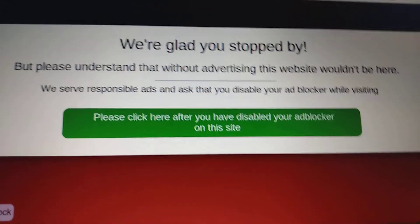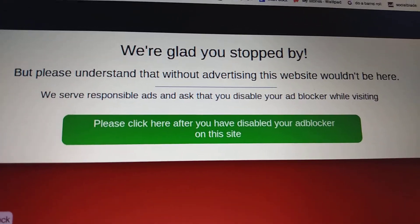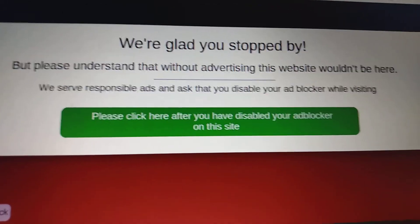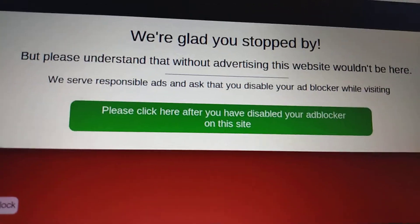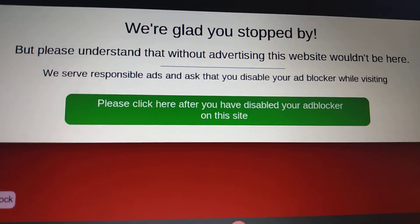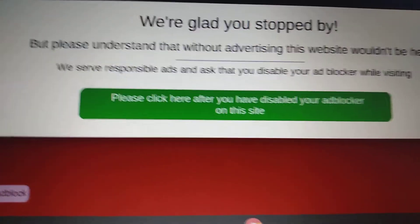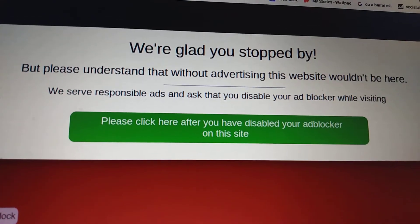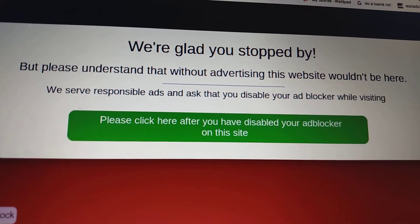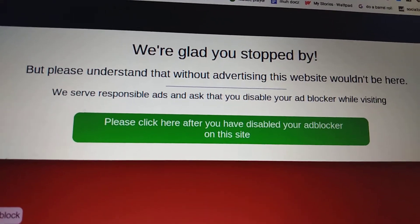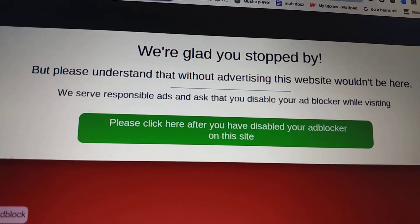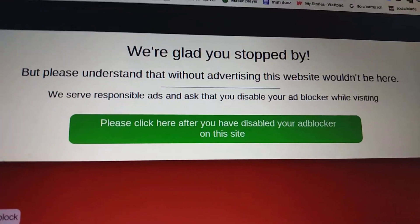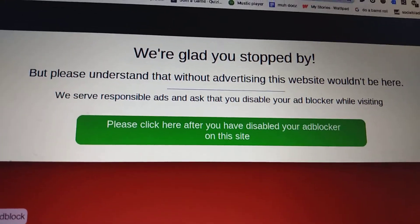And there is software that actually detects Adblock that websites use, but there's a really easy way to get rid of it and disable the Adblock detection software.